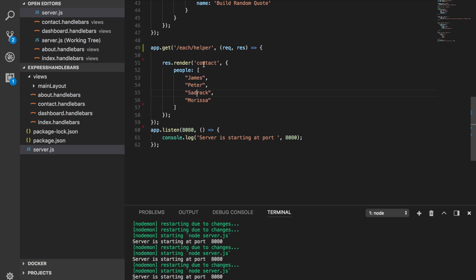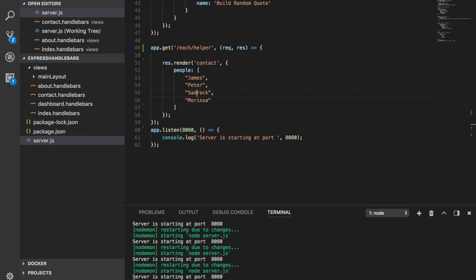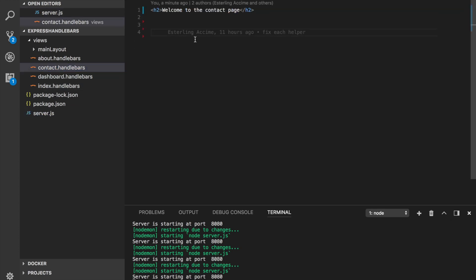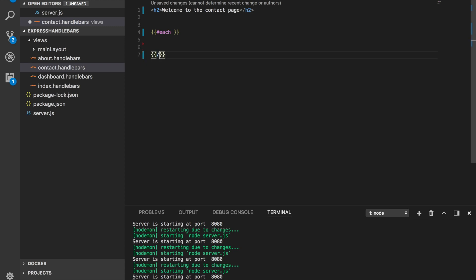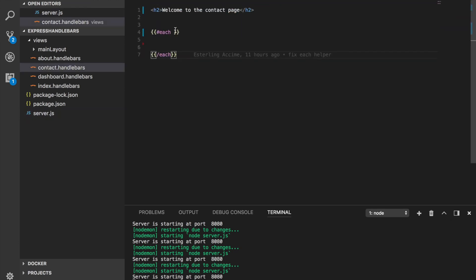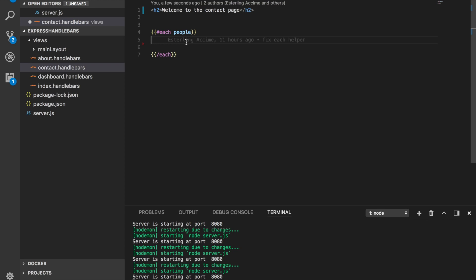When we head over to our contact Handlebars template, since it's a helper, we use {{#each}} — the name of the helper — and every helper needs a closing tag with {{/each}}. Since we're sending people as an array, we loop over it by writing {{#each people}}. That's technically how you loop over an array with the each helper.